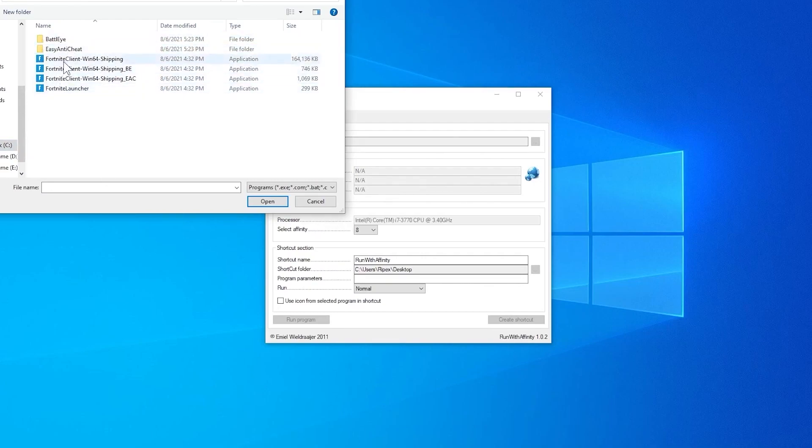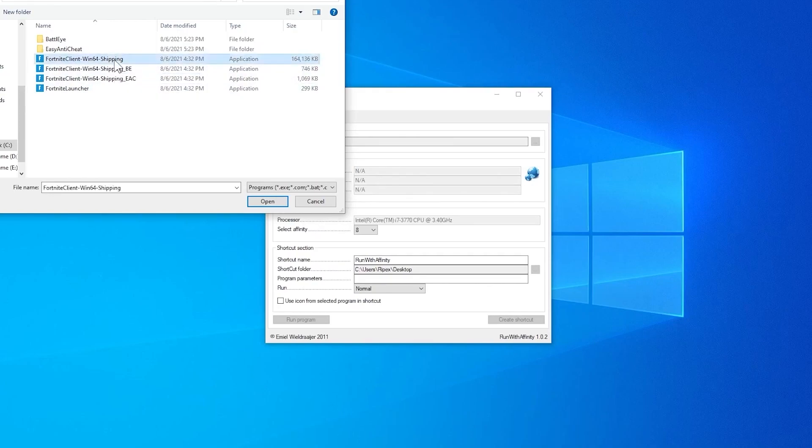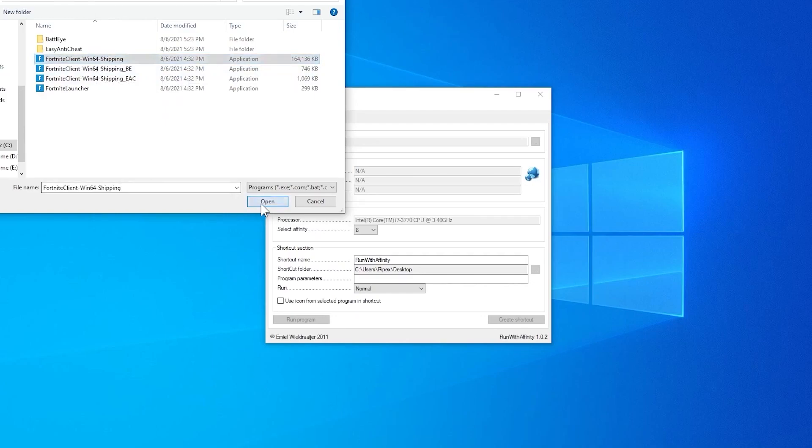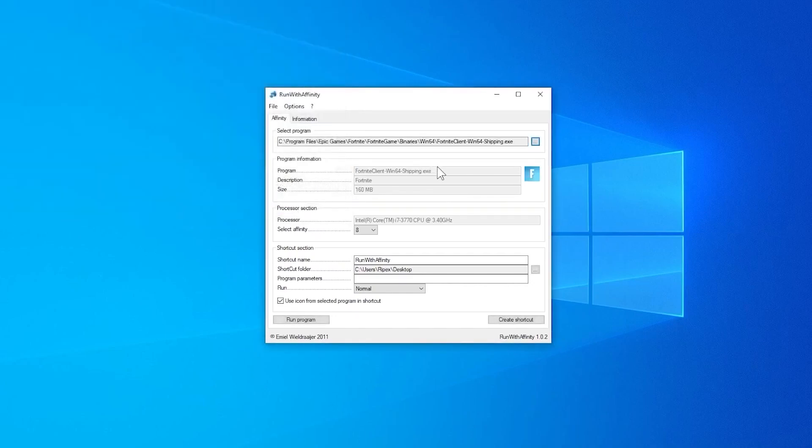And here is our Fortnite Game. Select this first because this is the main file which is running in the background when we play Fortnite. Select this Fortnite file, click on open. Now you can check it out, the program is successfully added here into our program.